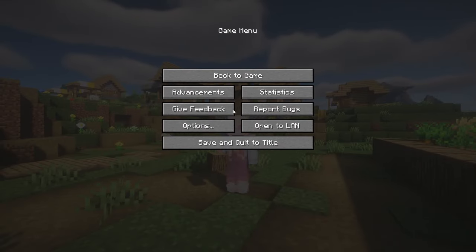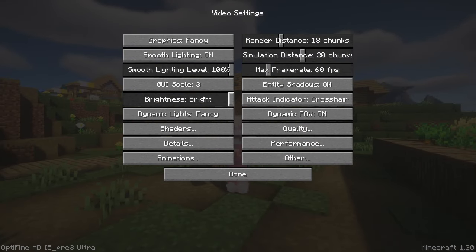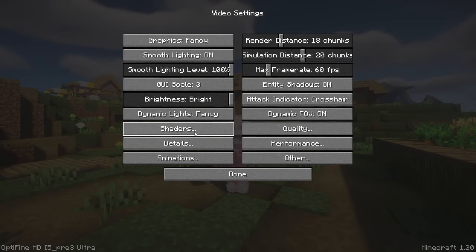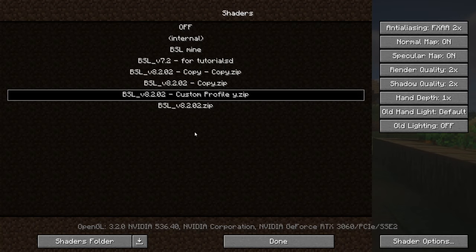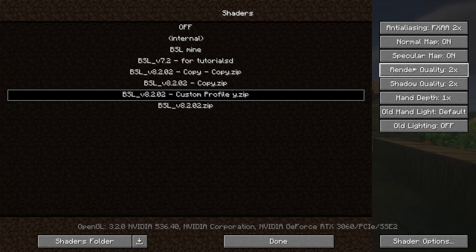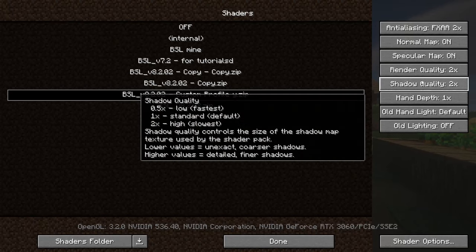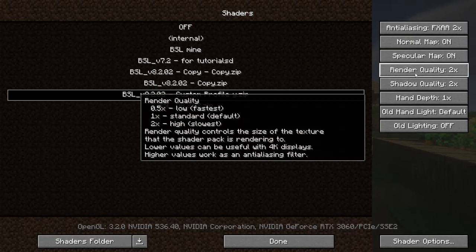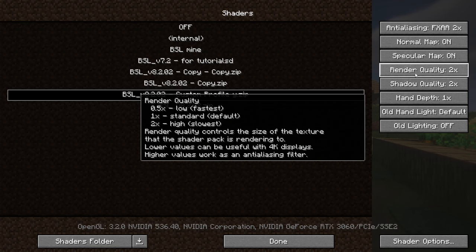Now open your menu, go to options, video settings and shaders. Here you can choose your new BSL shaders and on the right you can see the render quality and the shadow quality. These will affect your FPS a lot, so if you don't have a beefy computer put those down, but I would not recommend going below one.